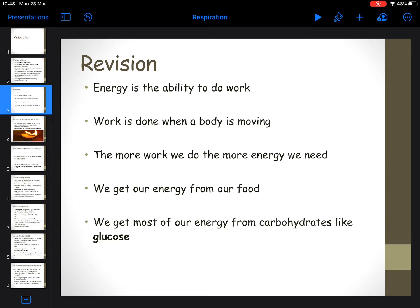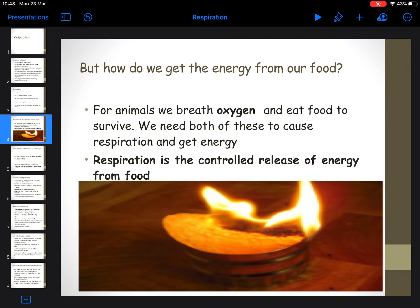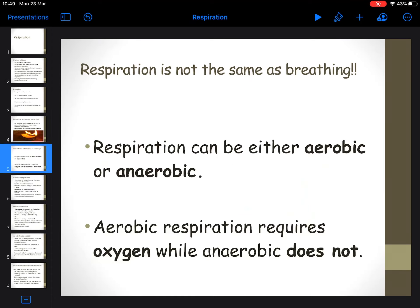The more work you do, obviously the more energy you need. We get energy from foods like carbohydrates. How do we get energy from our food? We breathe in oxygen and the oxygen and the glucose go to your cells, and then in your cells you convert food into energy. That would be the definition of respiration - it's the controlled release of energy from food. The word 'controlled' is important because the release of energy from food is controlled by enzymes that we'll talk about later.